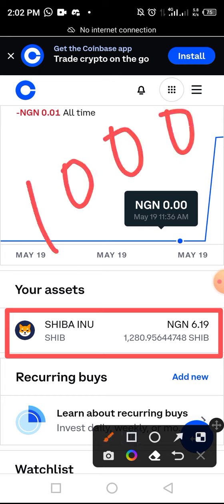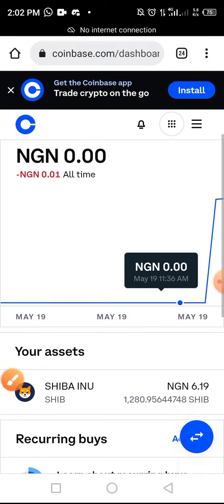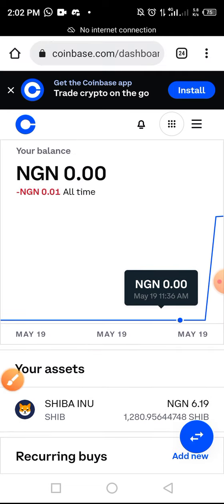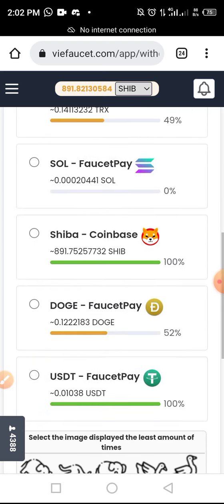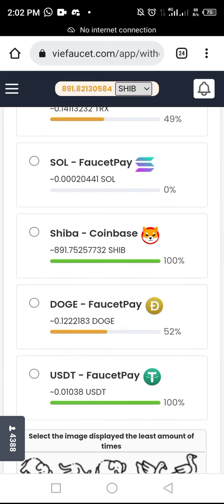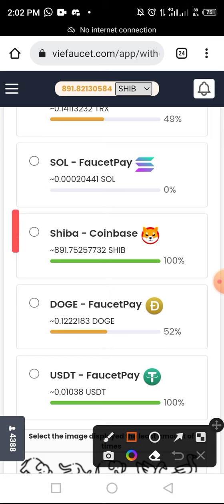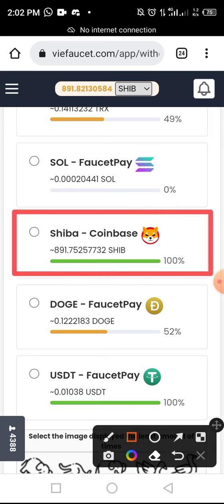Our website is called Falset. You might have heard about Falset before and think it's a scam — it's not a scam. I will guide you through a step-by-step process which you can use to earn Shiba Inu and transfer it to your Coinbase wallet address instantly.